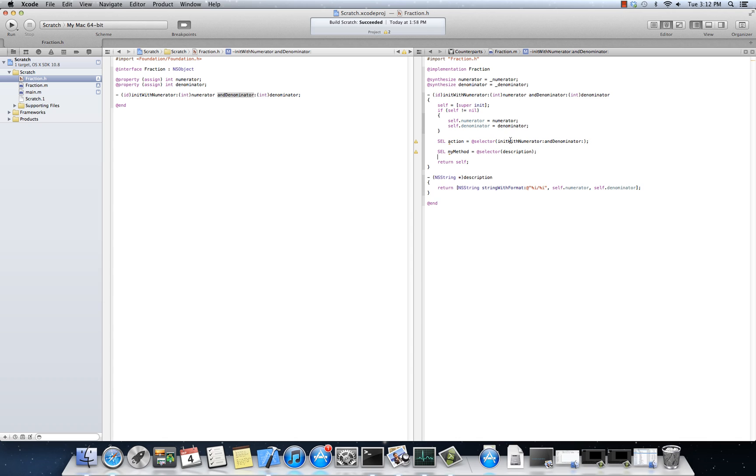But I wanted to, the real point here was to show you that with multiple arguments, with named arguments, the method name isn't simply the first part, isn't, isn't just init with numerator. It's actually init with numerator and denominator. Furthermore.